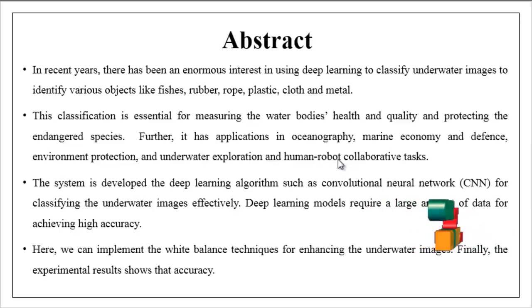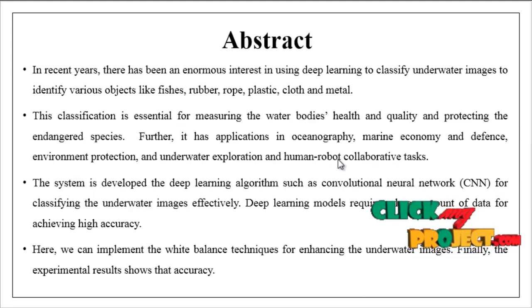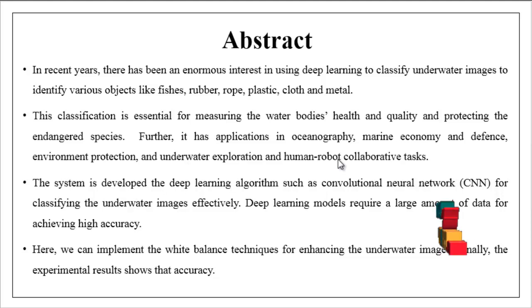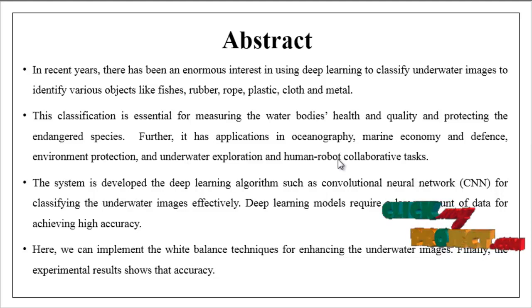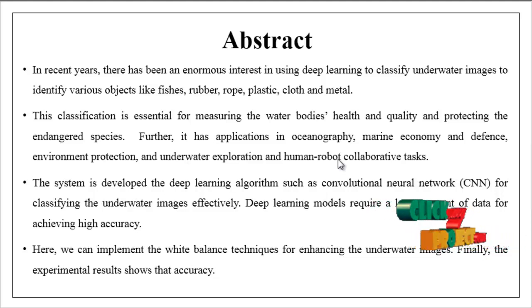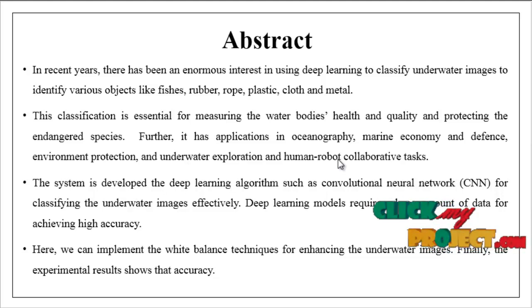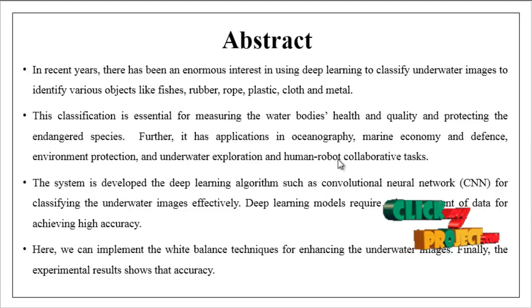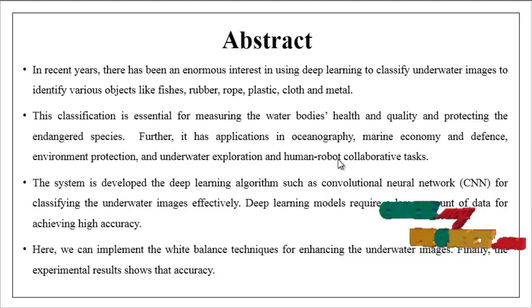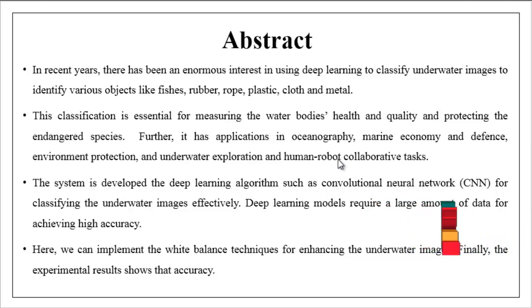The main objective of our project is to identify or classify underwater images such as fish, rubber, rope, plastic, cloth and so on by using deep learning algorithms.